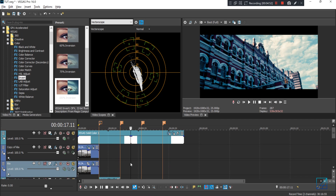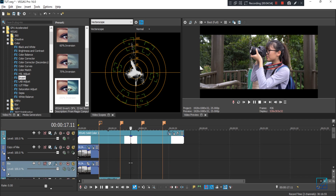So this is the advanced color grading tutorial for Vegas Pro. I hope you guys learned a lot today. If you have any questions, leave them in the comment section and I'll do my best to help you out. I'll see you next time in my upcoming tutorial video — bye bye!